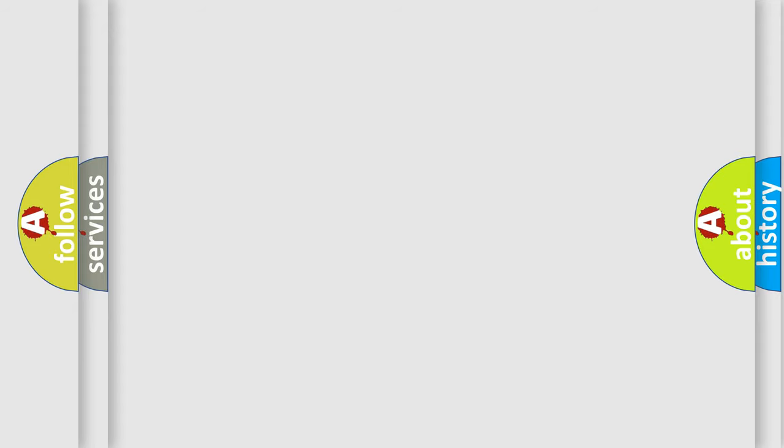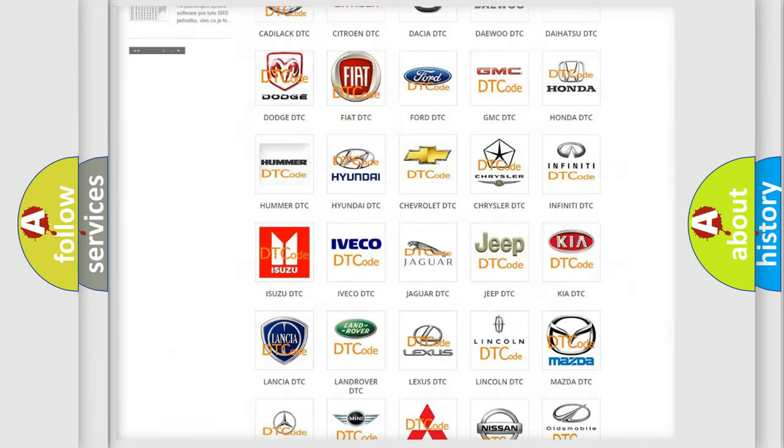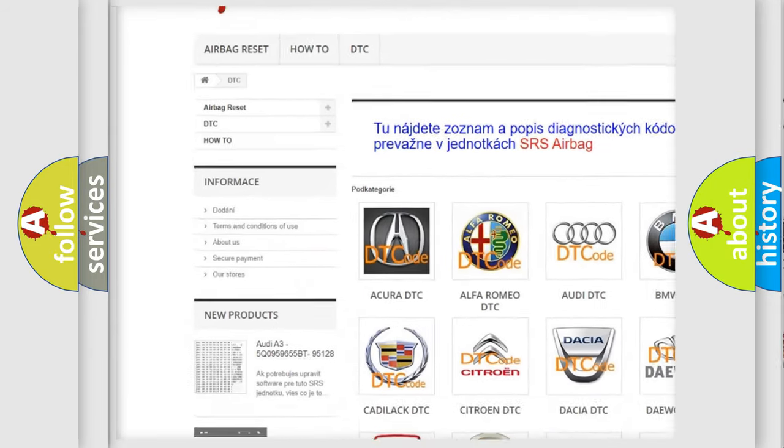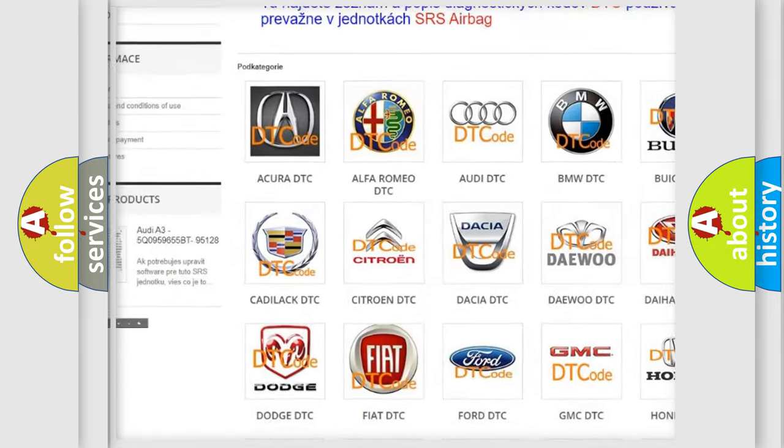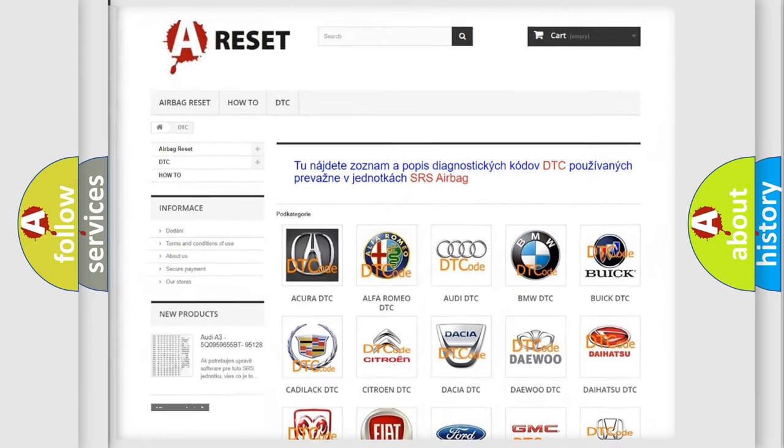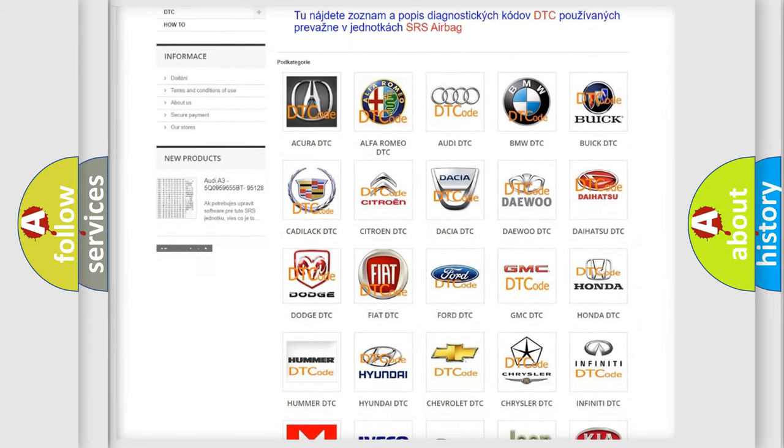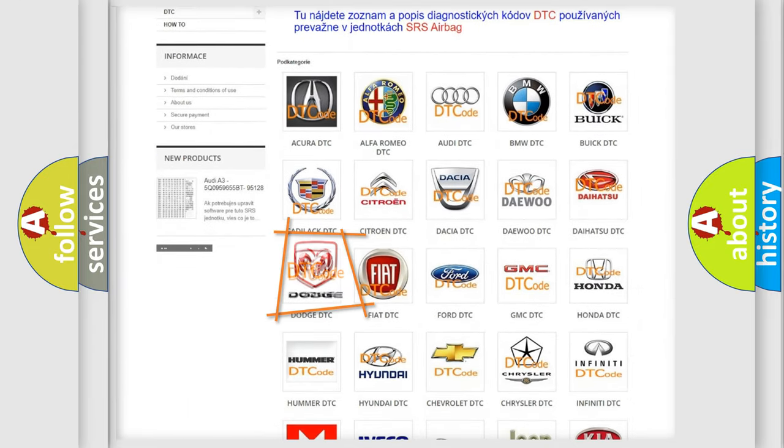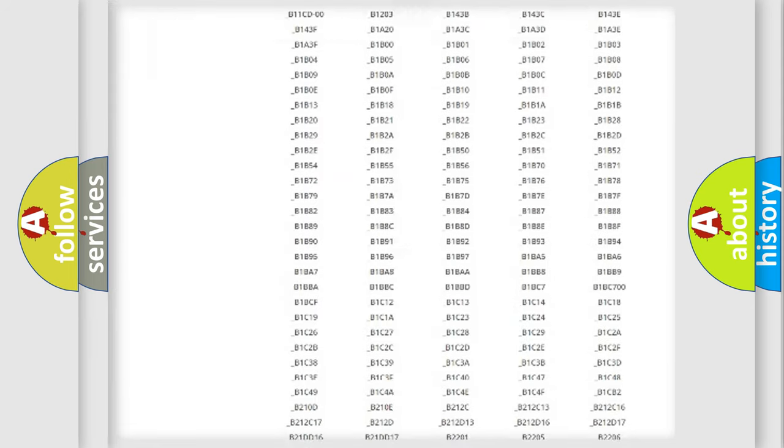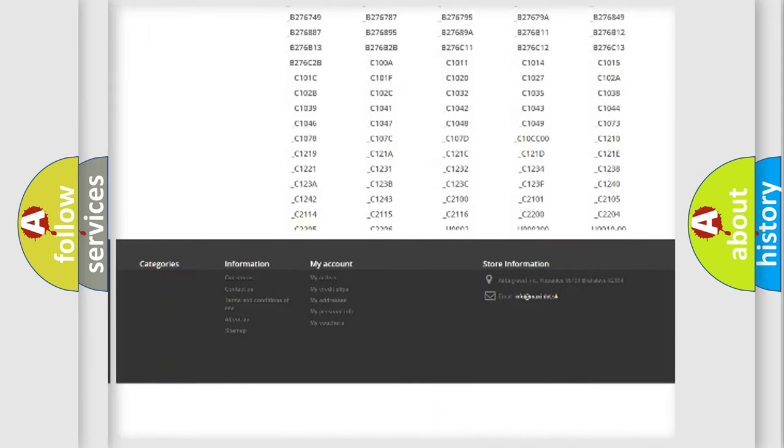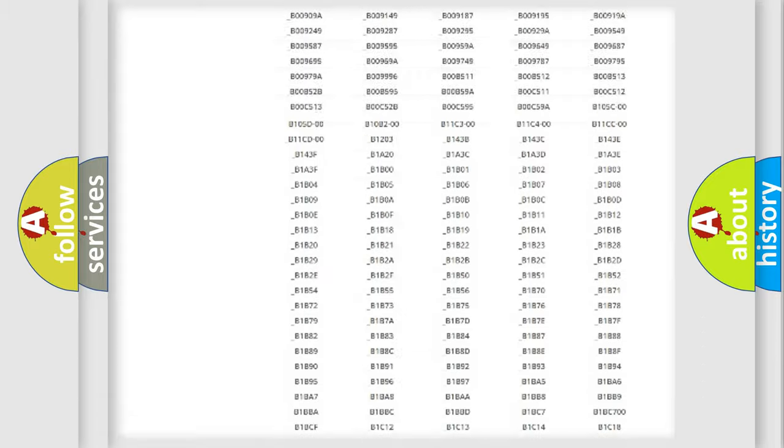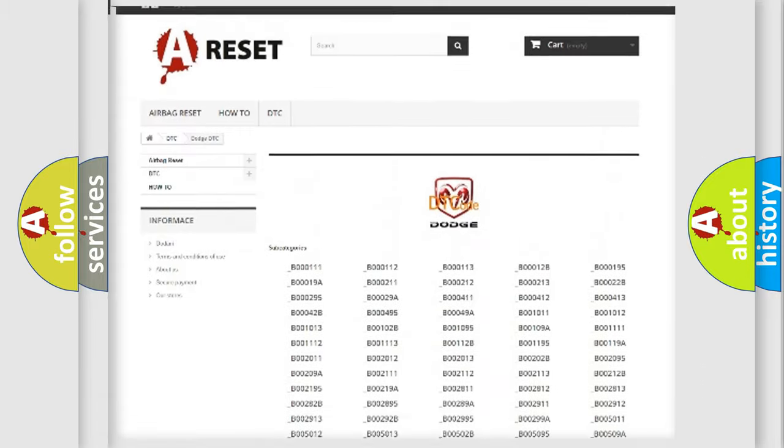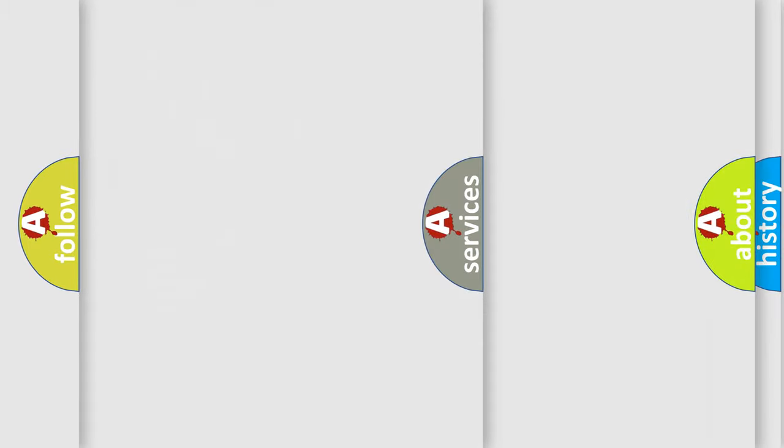Our website airbagreset.sk produces useful videos for you. You do not have to go through the OBD2 protocol anymore to know how to troubleshoot any car breakdown. You will find all the diagnostic codes that can be diagnosed in Dodge vehicles. Also many other useful things.